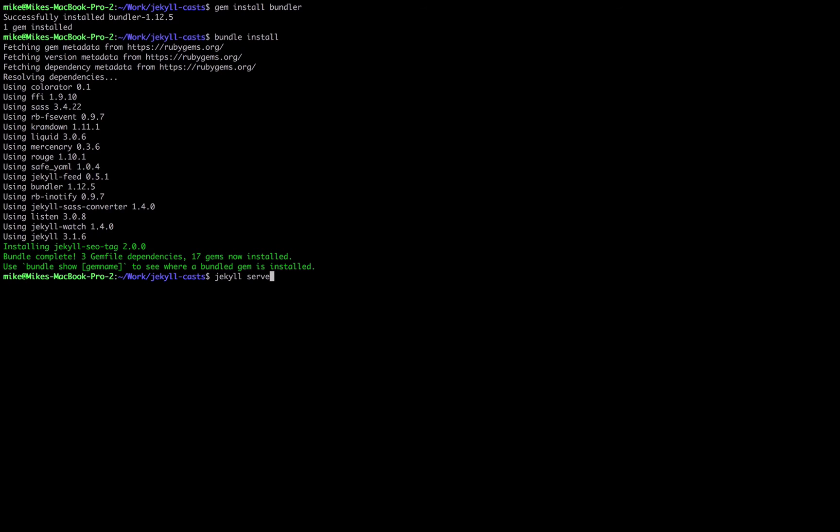The problem we're going to have now is the gems aren't necessarily in our environment. So it might give us errors about can't find the Jekyll SEO tag gem. There's also a problem where if you had multiple versions of this gem installed it might not know which one is the correct version to use.